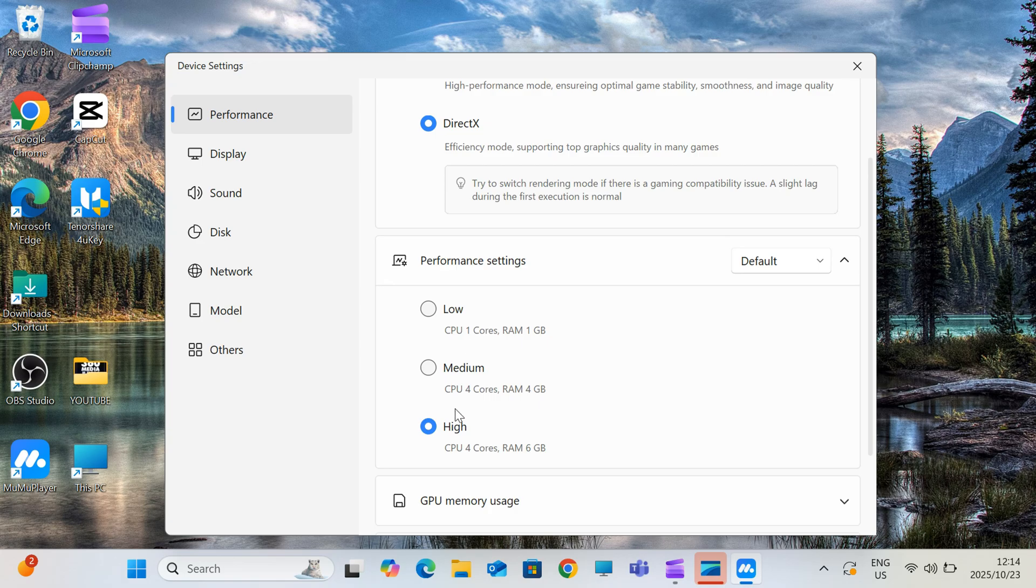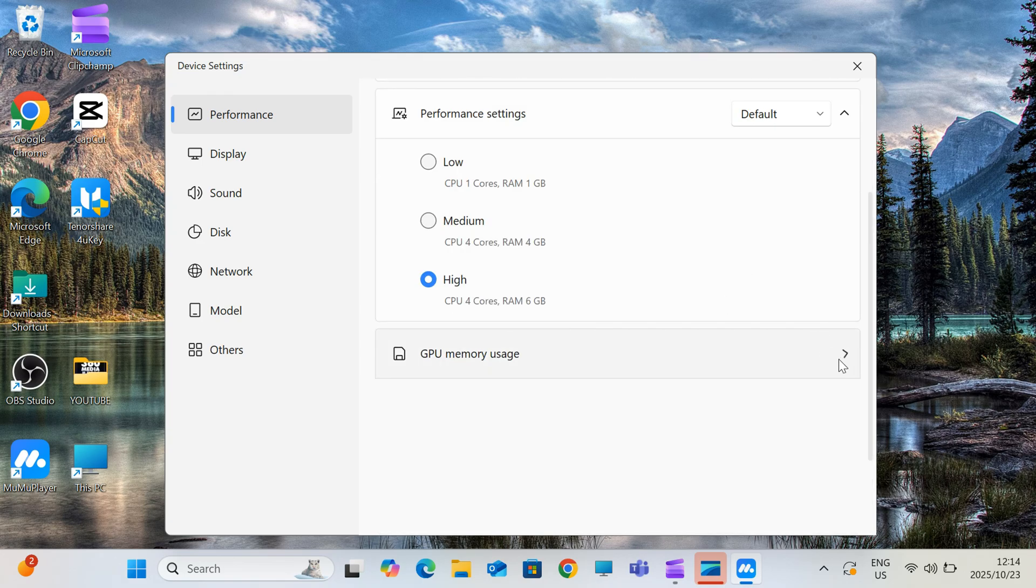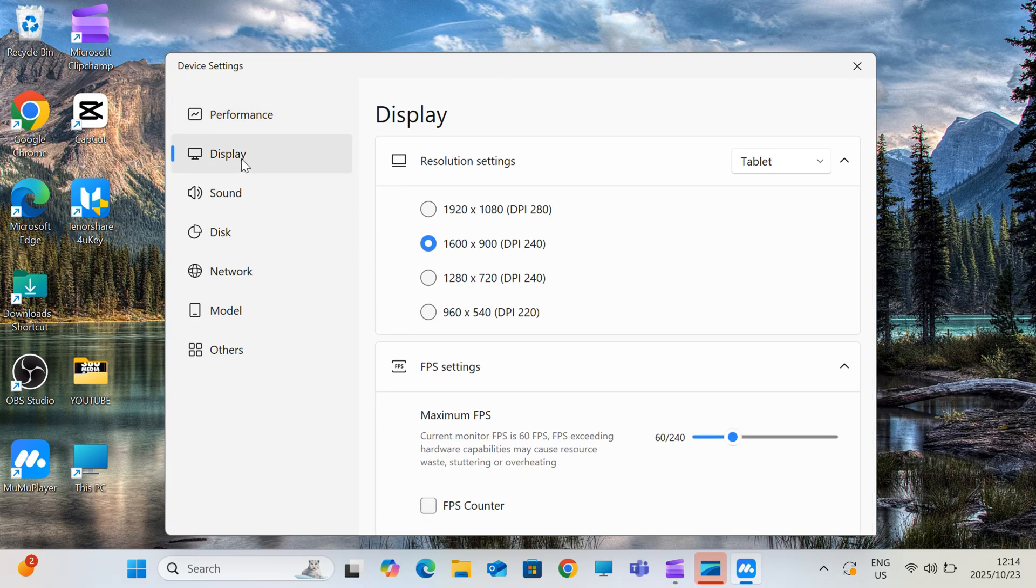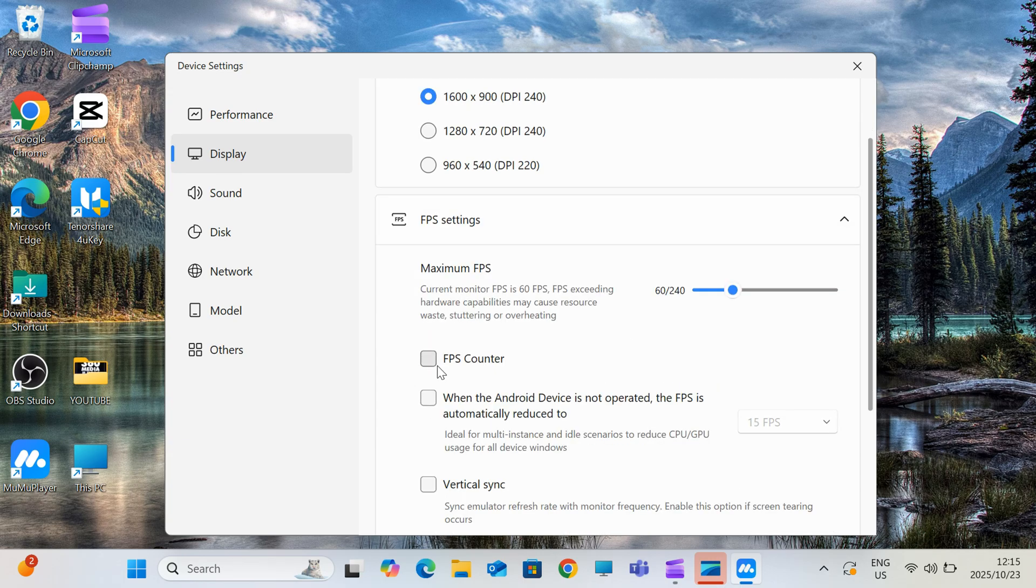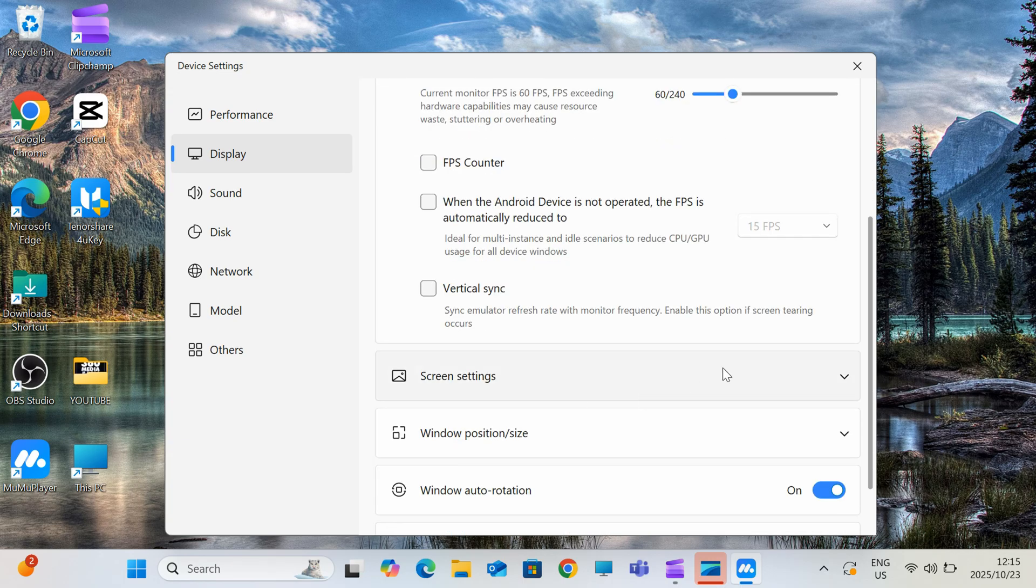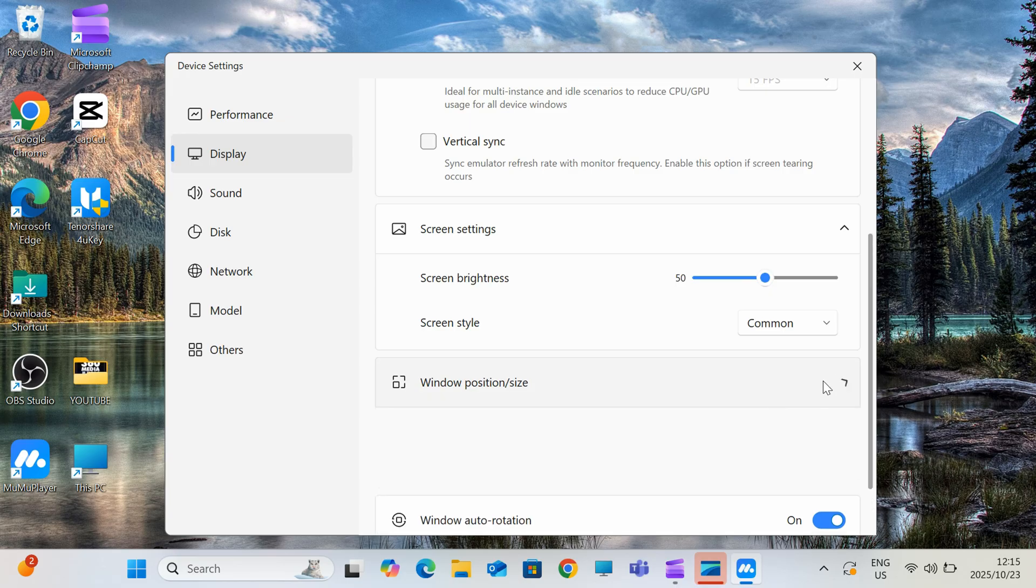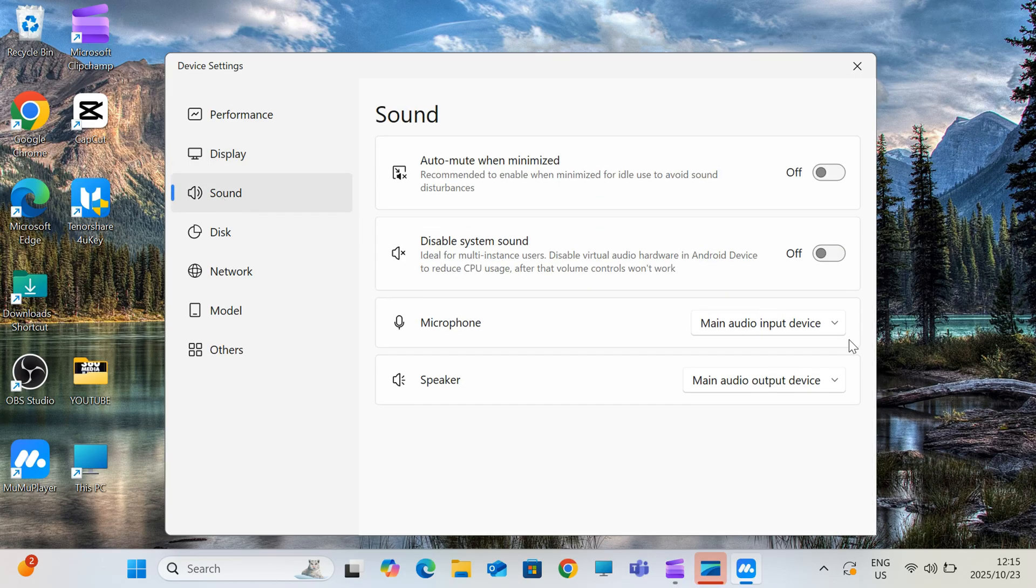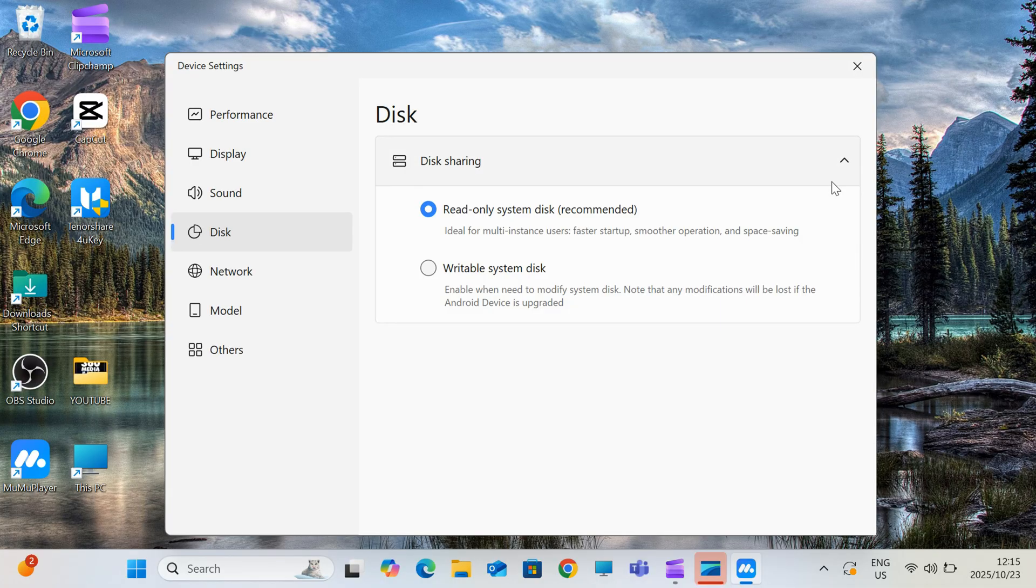First things first, you need to grab Moomoo Player. It's an Android emulator that lets you run mobile apps like Delta right on your computer. Head to the link in the description to download the latest version of Moomoo Player. It works great on both Windows and Mac. Once you've got the installer, run it and follow the on-screen prompts to set it up.